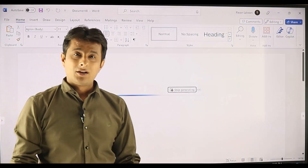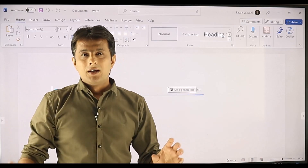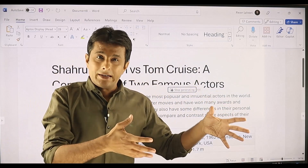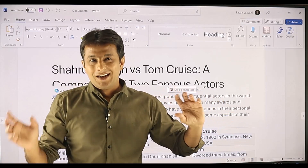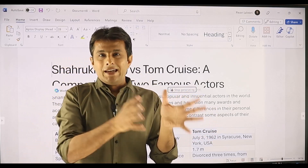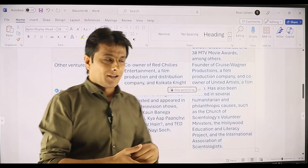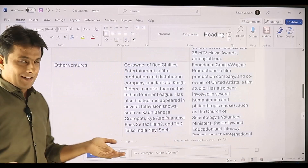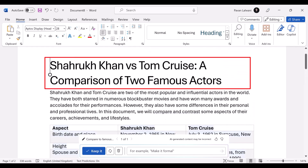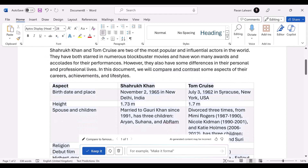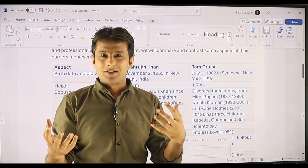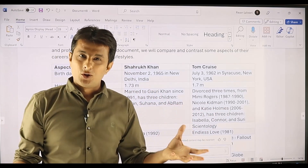Normally if I want to compare those two people I'd have to spend a lot of time. I said Shah Rukh Khan and Tom Cruise because these are famous people in the world. But think of your work — you can compare Microsoft Excel with Microsoft PowerPoint, Power BI with Tableau, or college A with college B. It will still give you the answers. In 60 seconds it has given all the answers — Shah Rukh Khan versus Tom Cruise, a comparison of two famous actors.